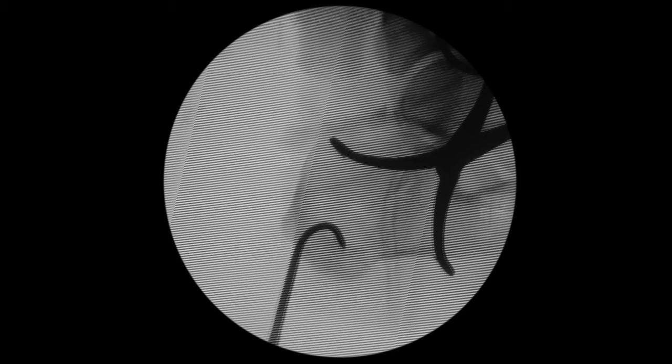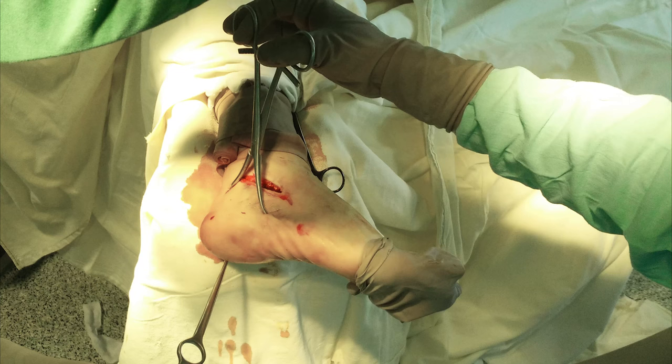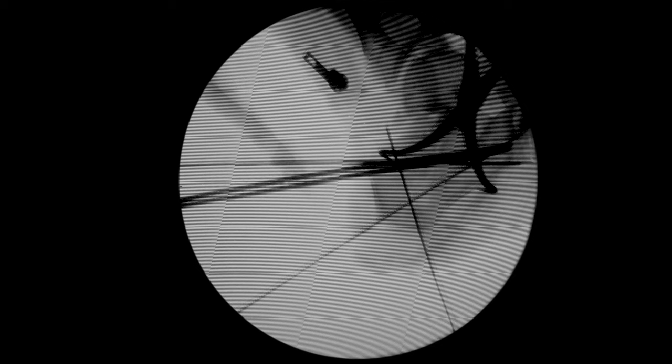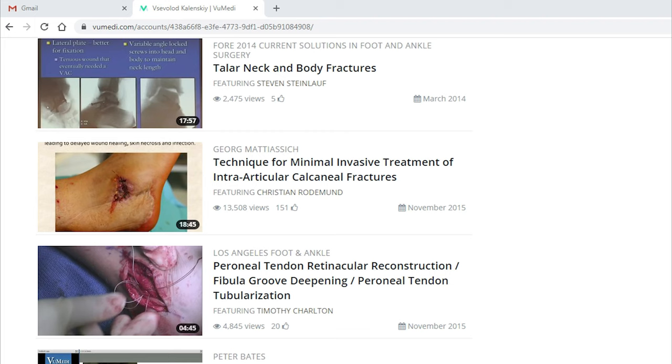One incision was to the plantar surface of the constant fragment, and another to the upper surface of the tongue fragment. Through these incisions, a bone clamp was introduced and the tongue fragment was reduced. After reduction, provisional wire fixation took place. Then two thick wires for cannulated screws were introduced. We used Synthes 6.5 mm full-threaded screws.